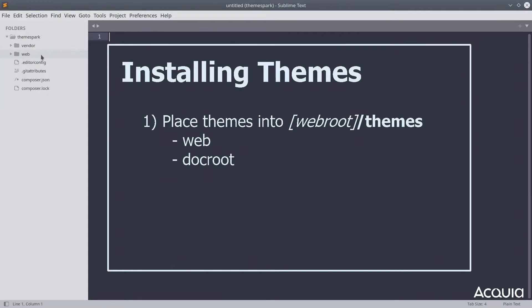For me, since I used composer with the Drupal recommended project template, the name of my web root is called web.